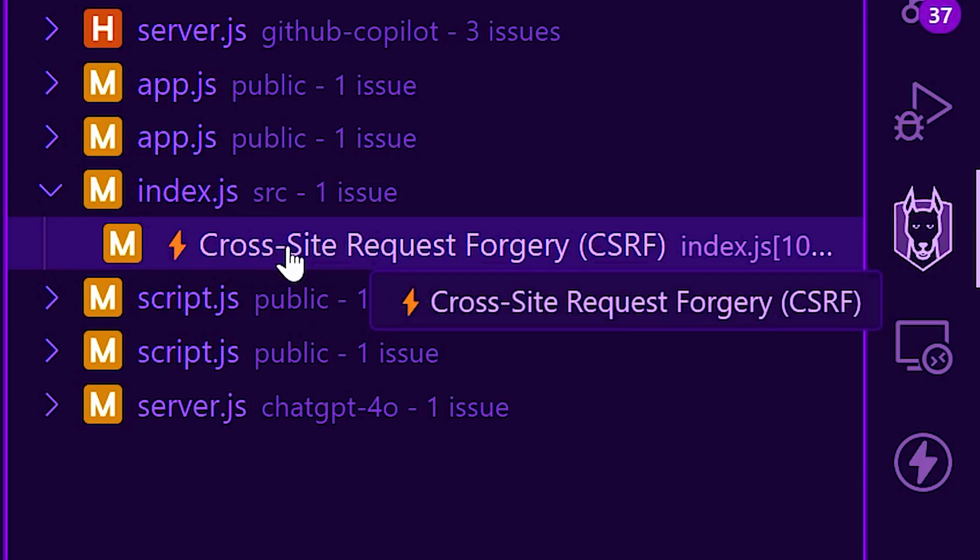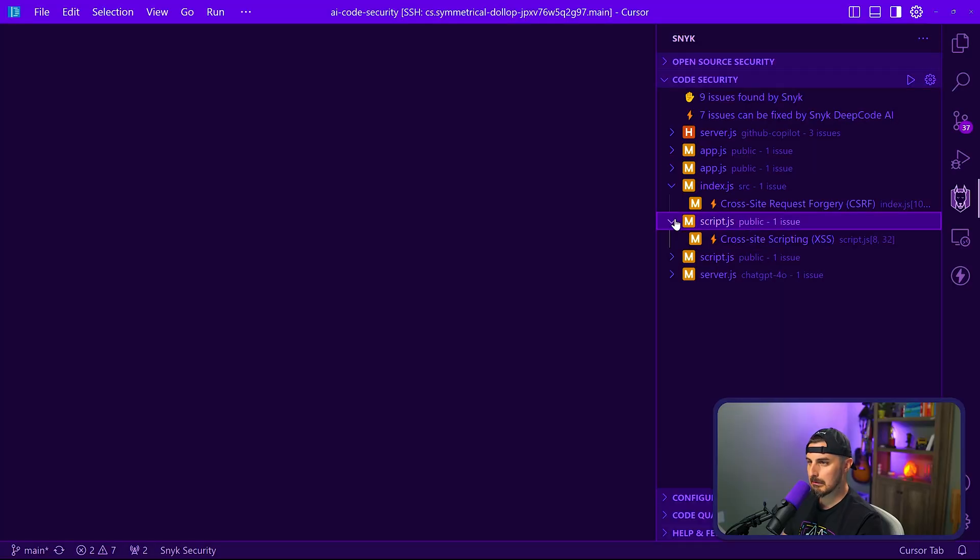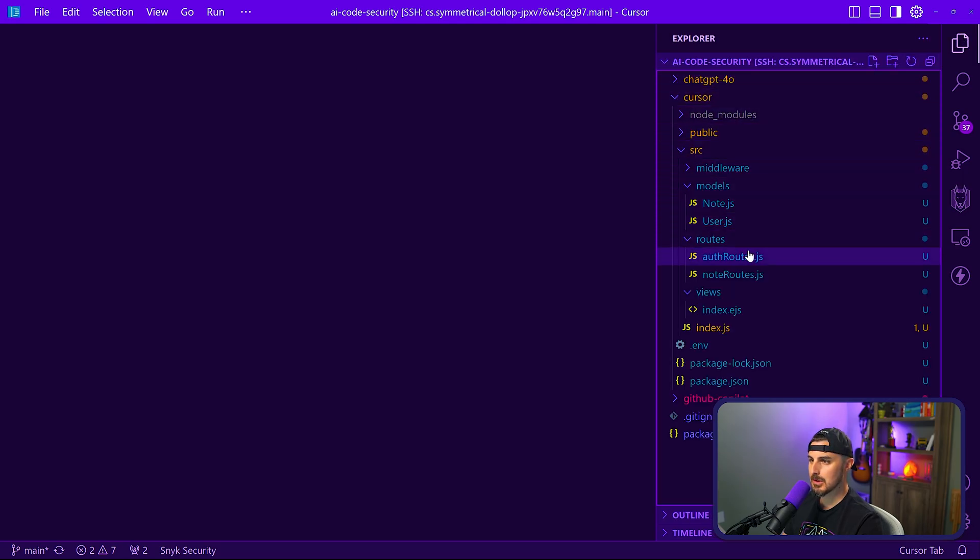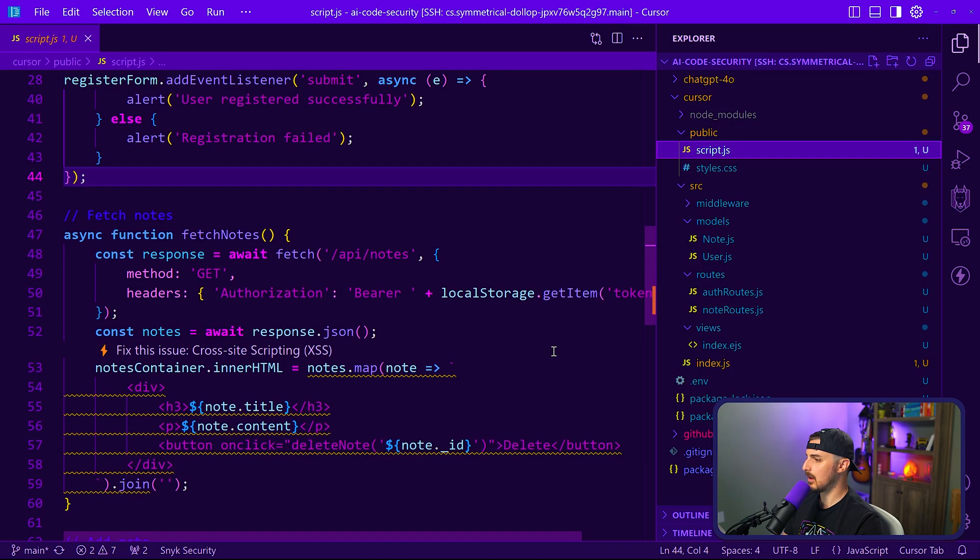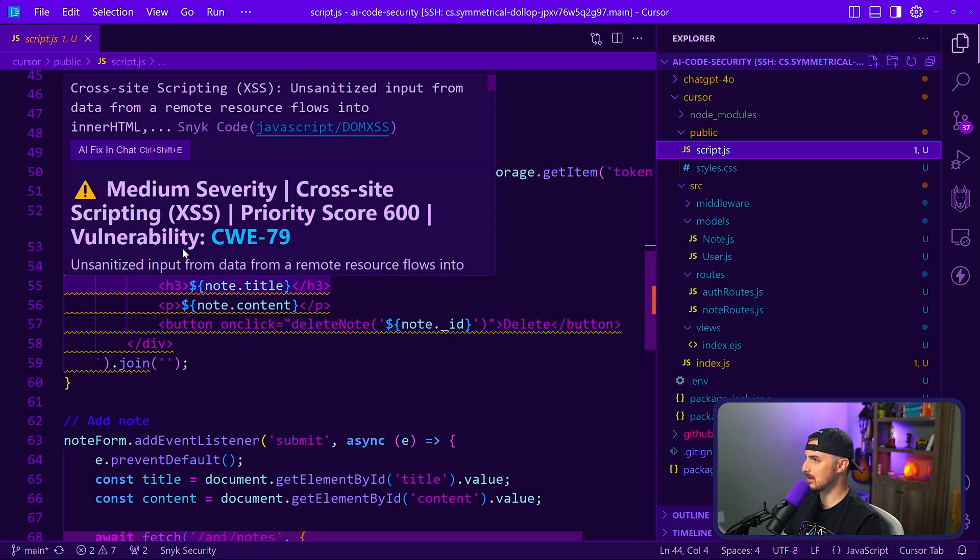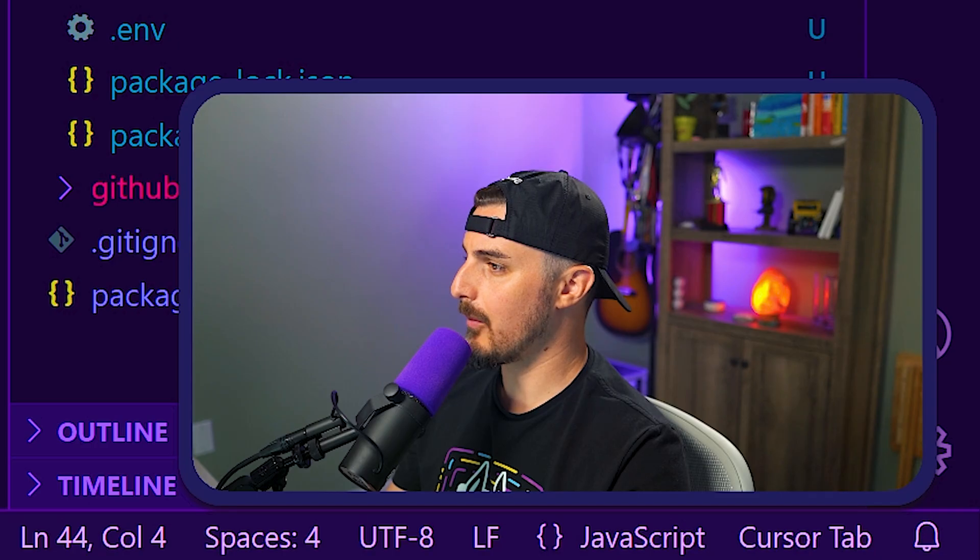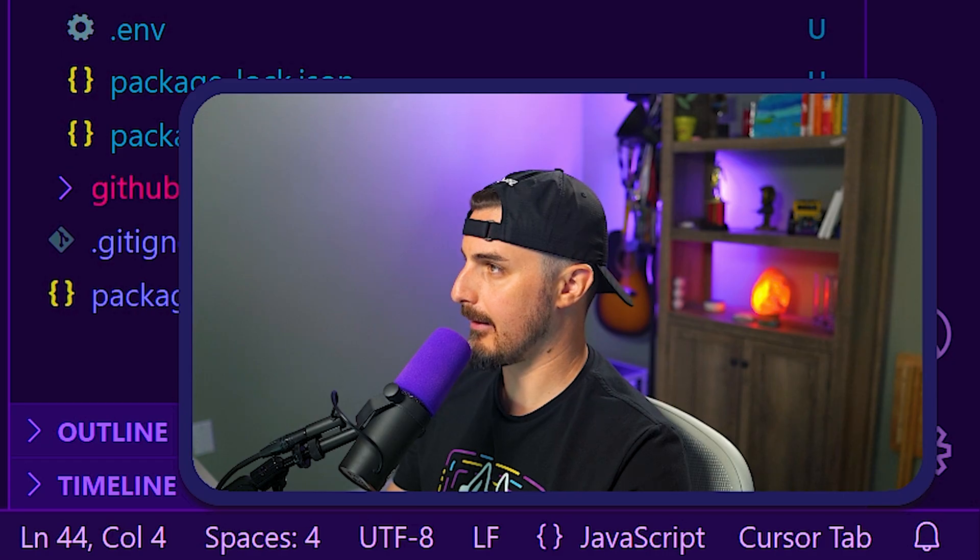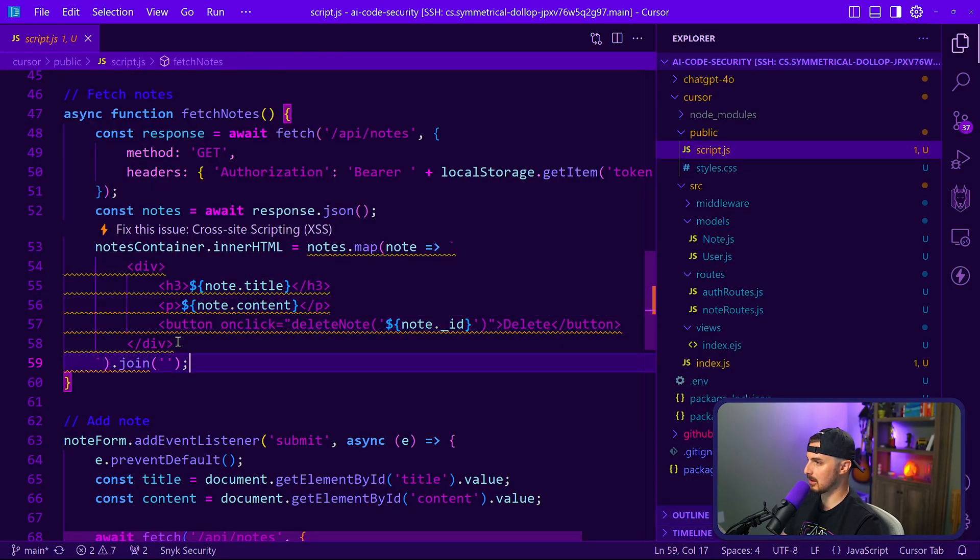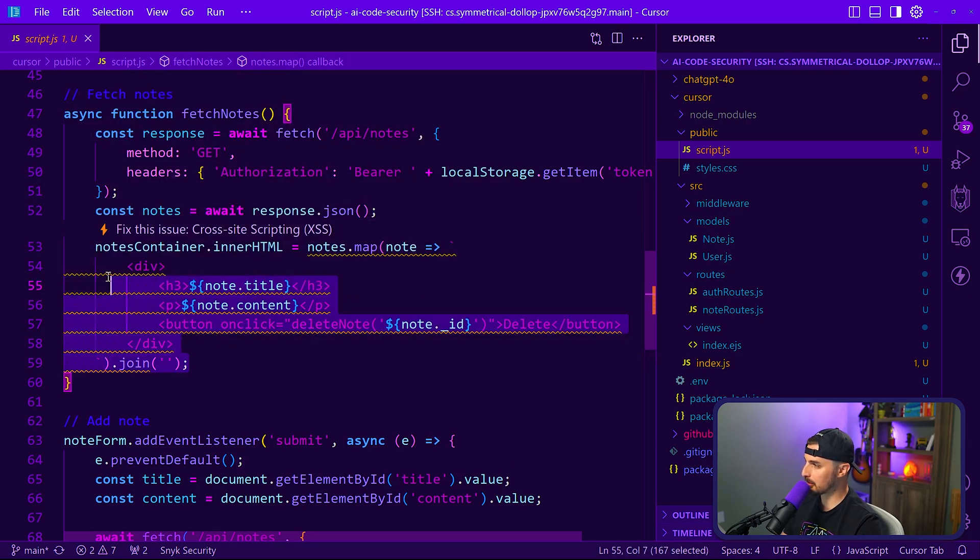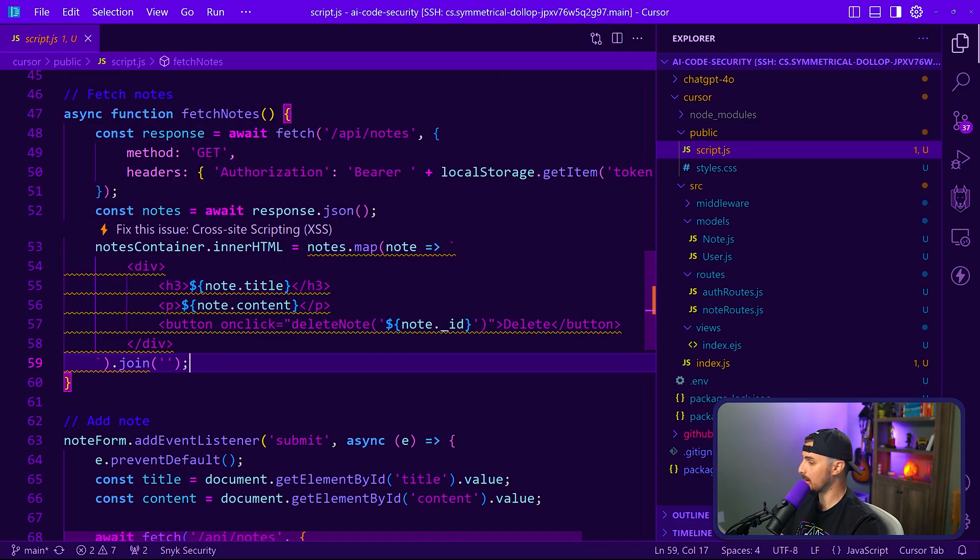We can see it's still talking about that cross request forgery one. Let's just look at the script JS file that they said before, which is in here. And we can see Snyk is saying there's a medium severity cross-site scripting vulnerability. I wonder if we can take advantage of that. Let's see if we can exploit this live in action by pasting in some type of cross-site scripting payload in this vulnerable code that Cursor gave to us for the front end for displaying the notes.